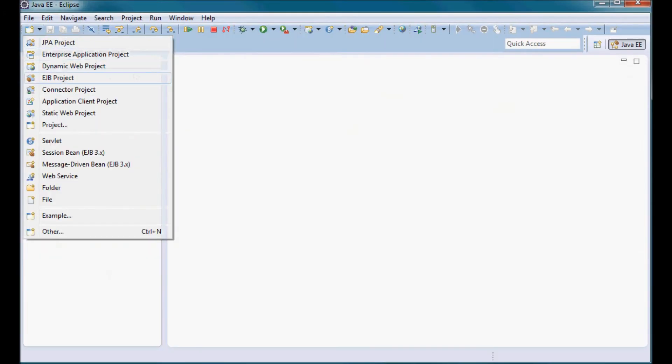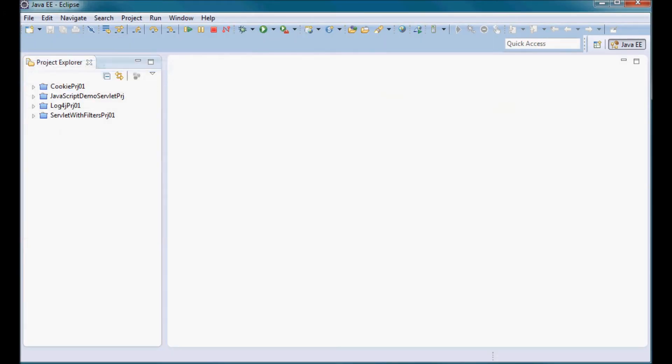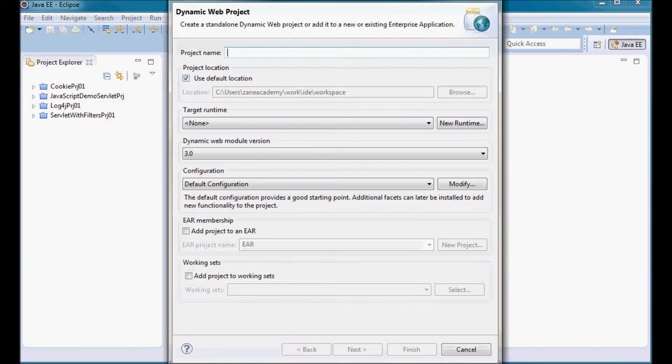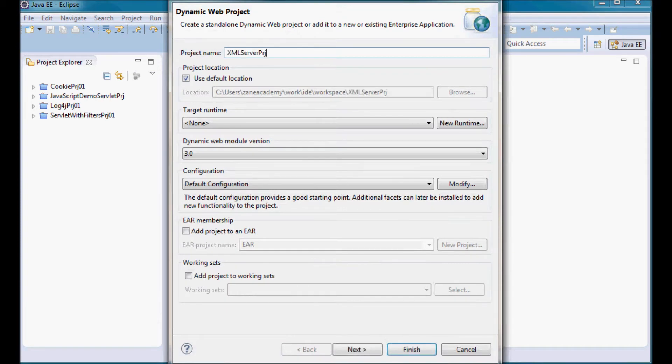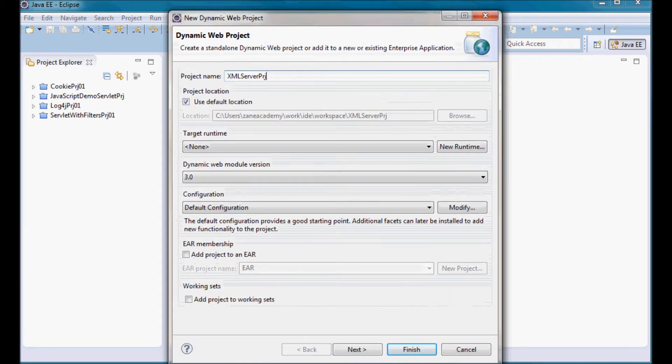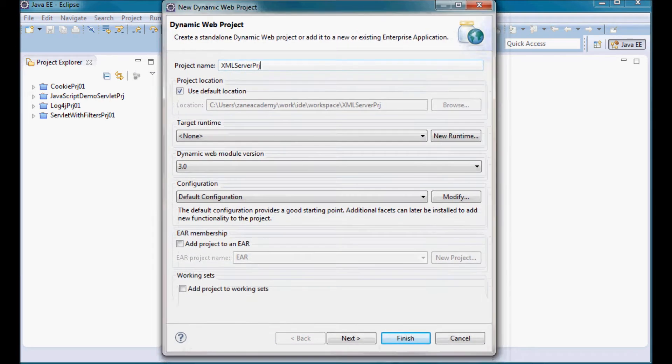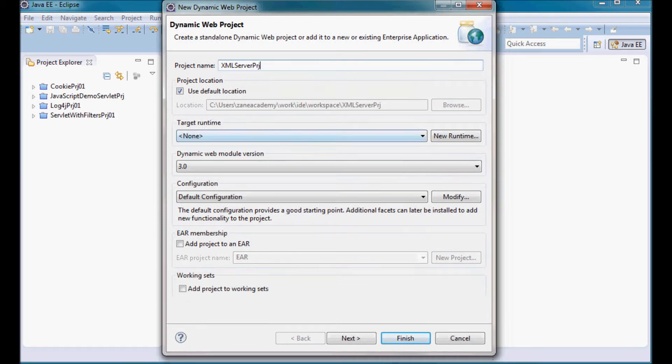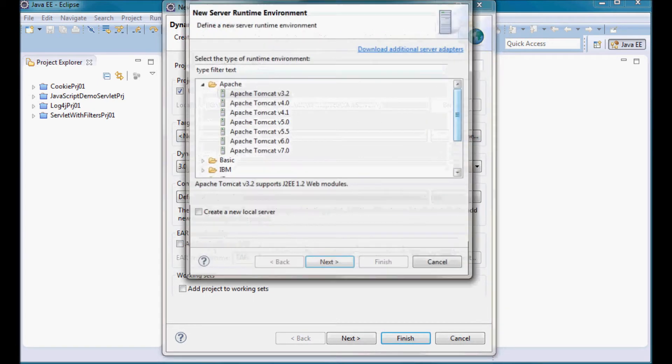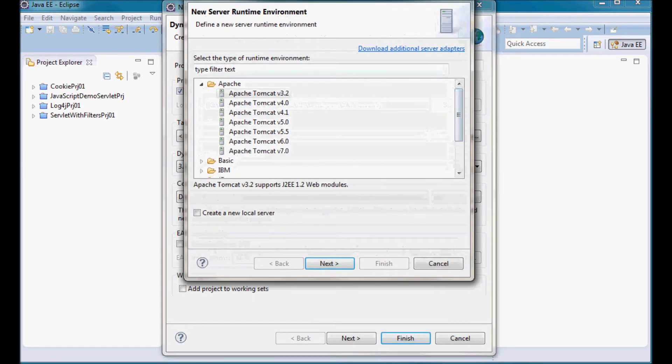I'll start by creating a new project. I'm going to call it XML server project and the target runtime is going to be Apache Tomcat 7.